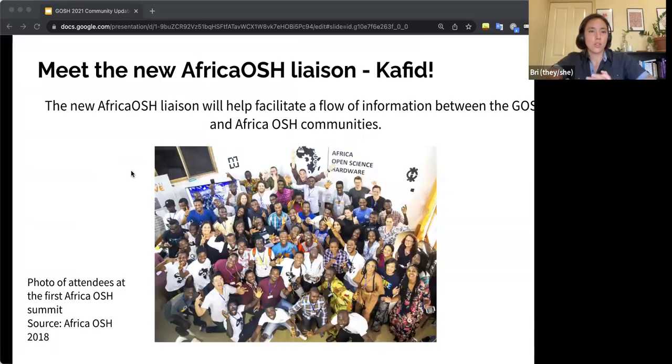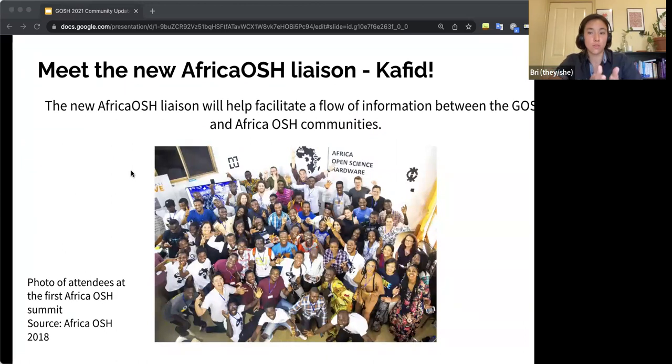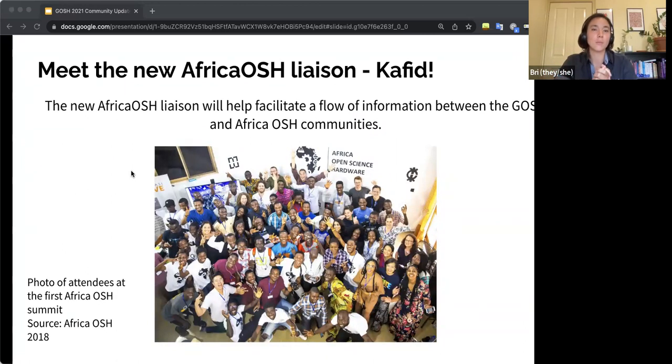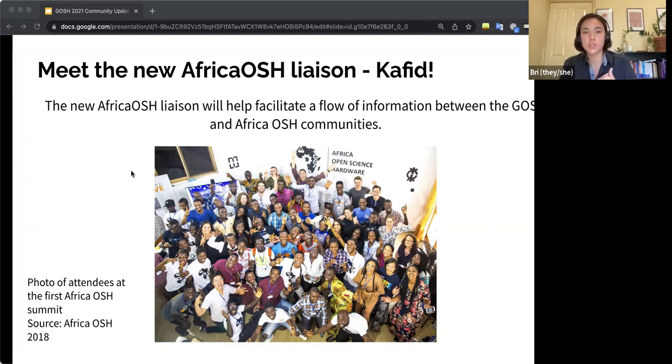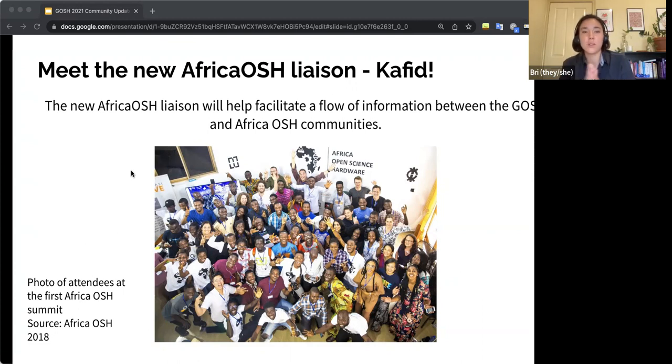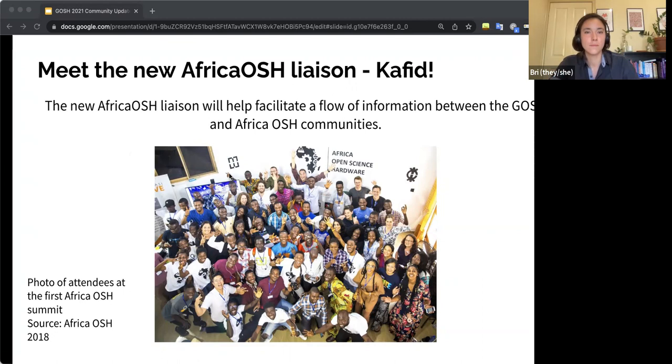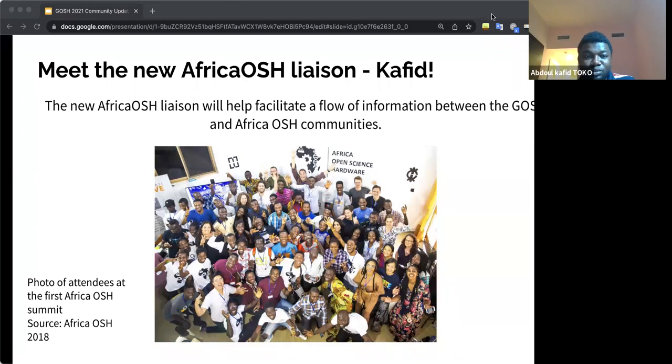I do now want to introduce Kafid, who we met a little bit earlier, but Kafid is the Africa-Osh liaison who's responsible for helping communication channels between GOSH and Africa-Osh. So Kafid, please feel free to say hello, share some things. Hello, everyone. So yeah, we started working to see the way we can try to merge these two communities like the GOSH community, but also the community of people coming from Africa-Osh.